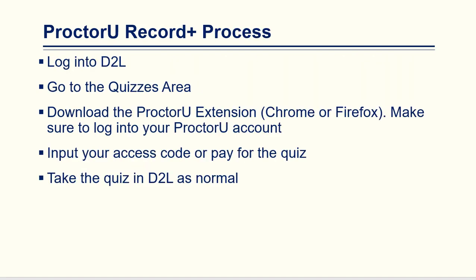This is the process you will use as a student to use ProctorU Record Plus. First, you'll need to log into D2L. Then you'll go to the quizzes area in your course. You'll be prompted to download the ProctorU extension on either Chrome or Firefox browser if you haven't already. You'll want to make sure that you are logged into your ProctorU account within that extension. Then you'll be asked to put in your access code or pay for the quiz. And then you'll take the quiz in D2L as normal.